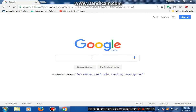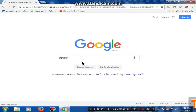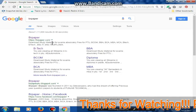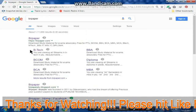Friends, as I have told you, BRPaper.com is a website. We will simply type it here. I will simply click here. This is the front view of the website.